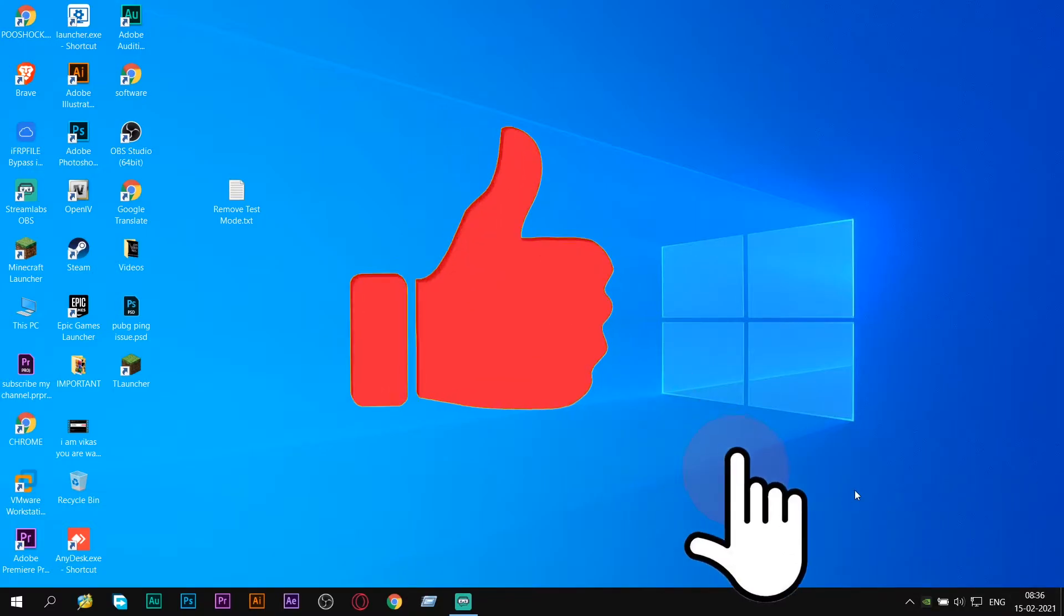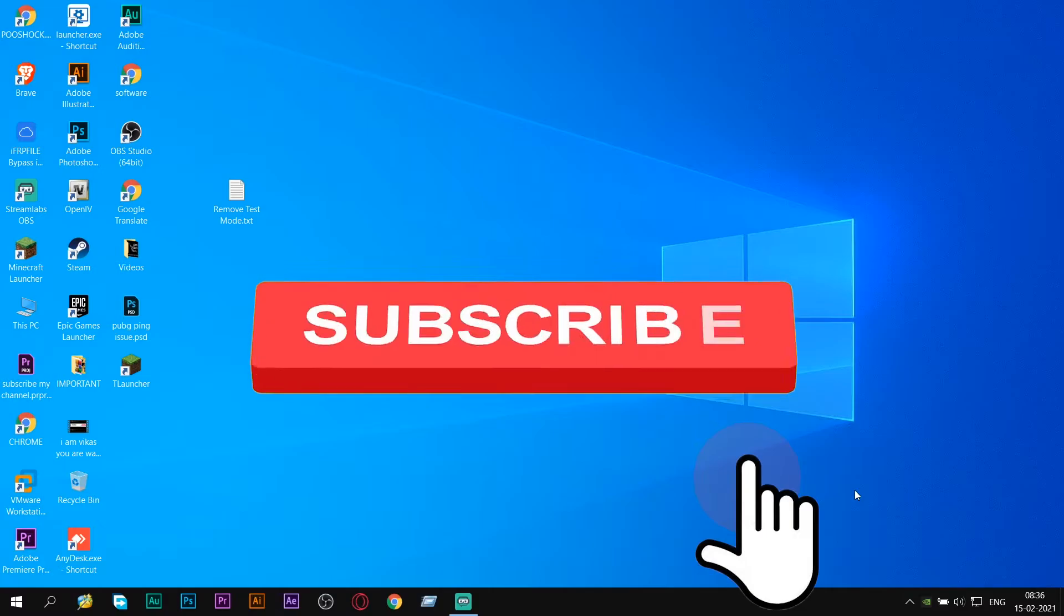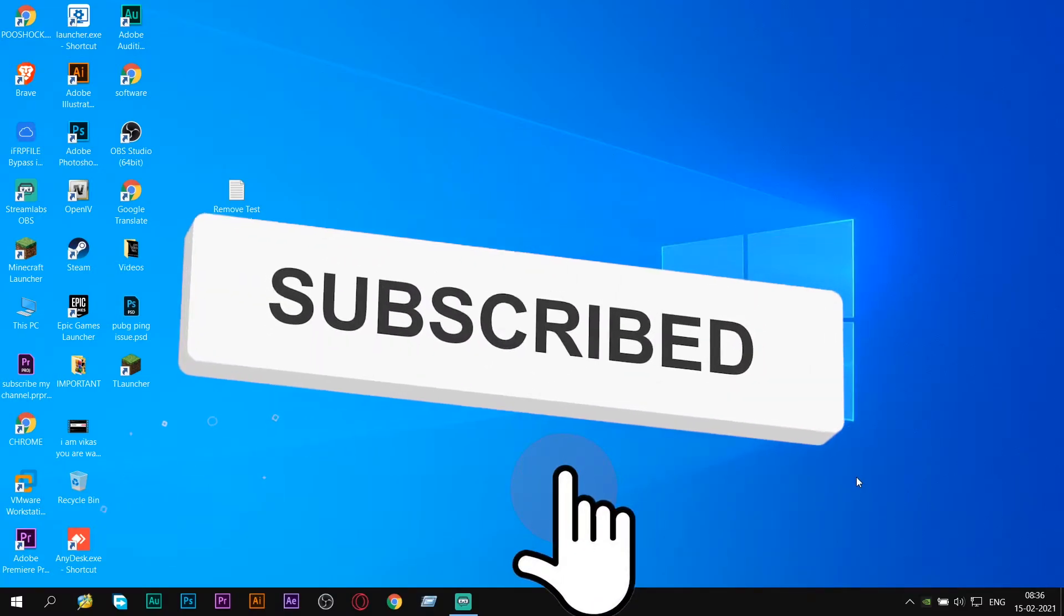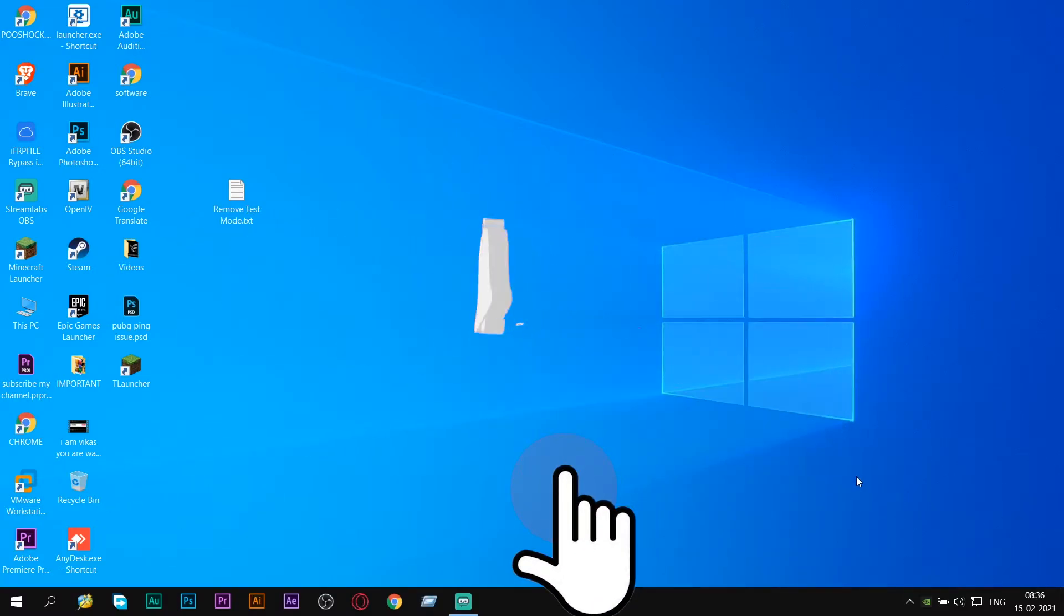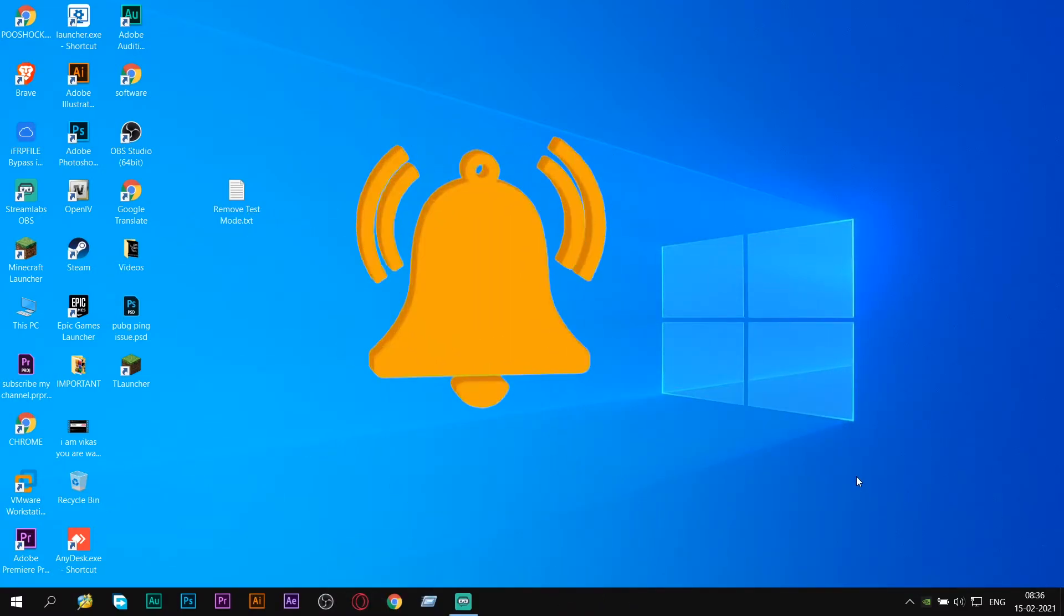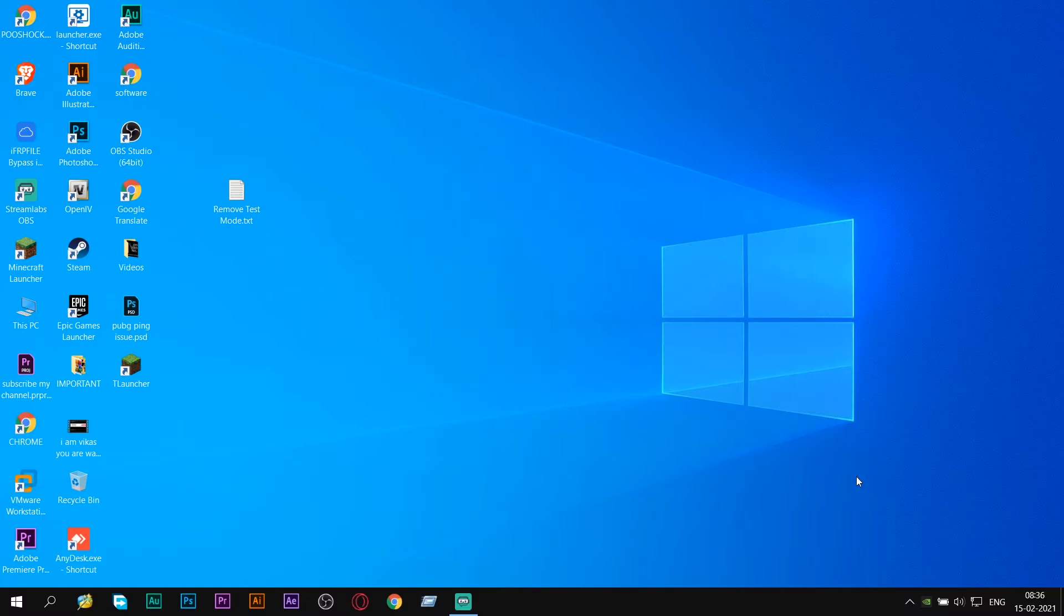So if you guys like this video, don't forget to subscribe to my channel. Thanks for watching and don't forget to hit the bell icon. If you have any query or question, comment down below.